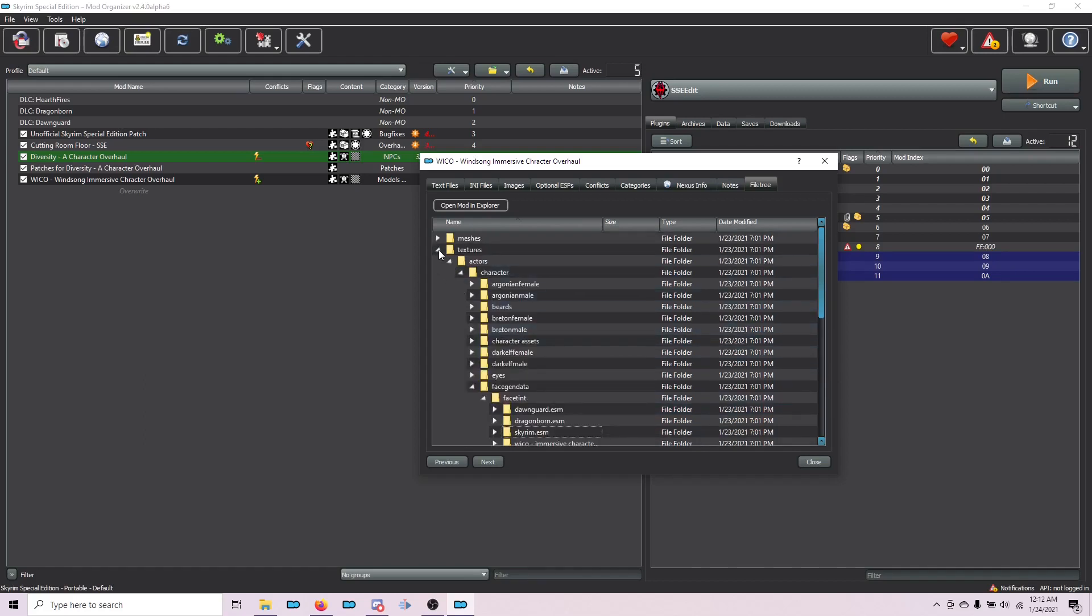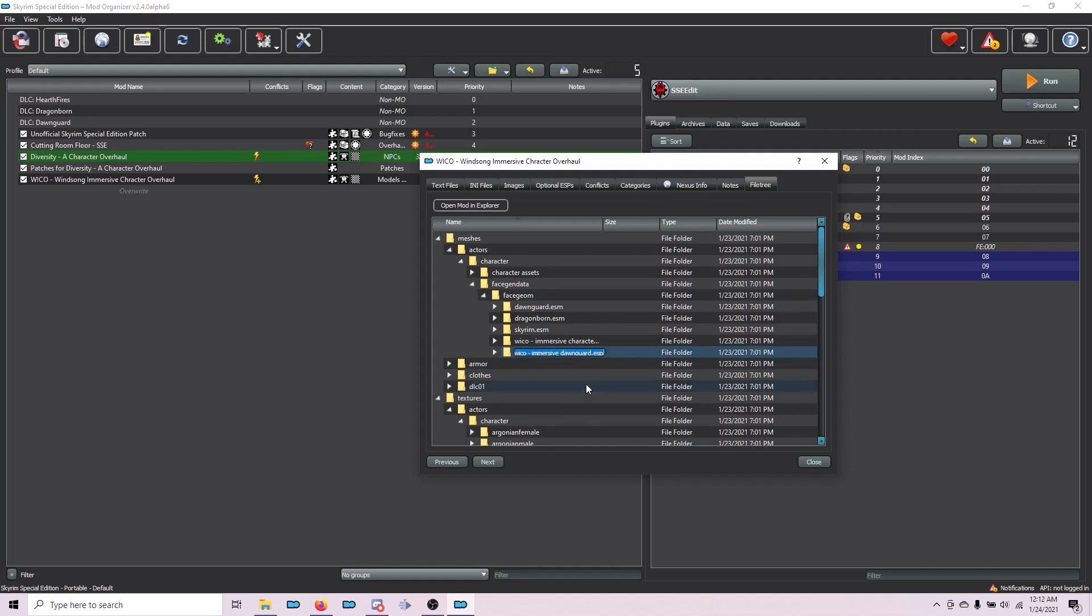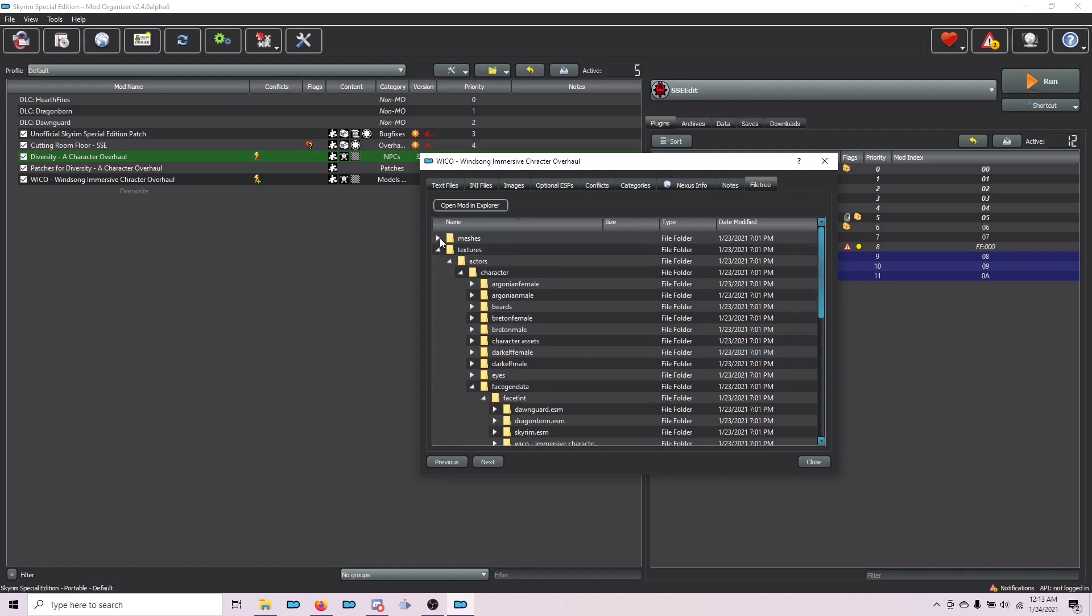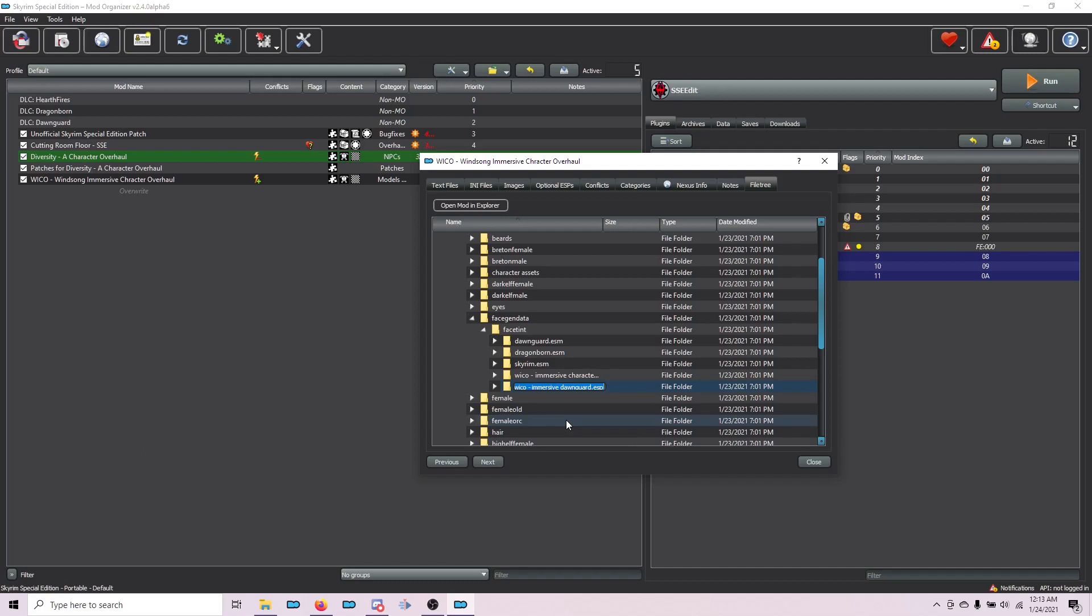Now there's another last step that we need to do. We need to rename a couple folders to make it work with the NPC retexture merge. We're going to go back to Meshes, and here in the FaceGeom folder, we're going to find ImmersiveDawnguard.esp here. We're going to right-click that and choose Rename that to NPC retexture merge sse.esp. You need to type that exactly, otherwise it won't be detected correctly. I'm going to minimize that folder. Now here in the Texture FaceGenData FaceTint folder, we have again the WiccoImmersiveDawnguard.esp folder. Right-click and choose Rename. Again, you're going to change it to NPC retexture merge sse.esp.